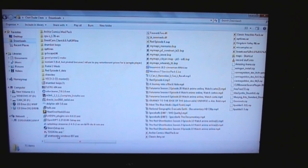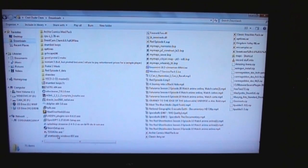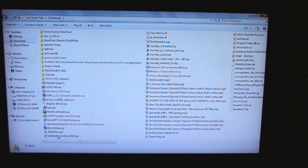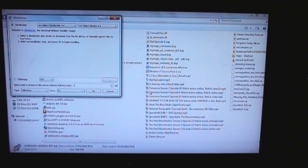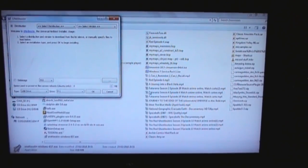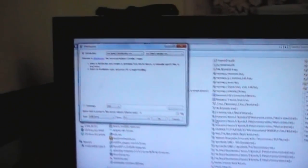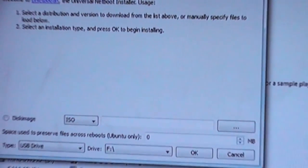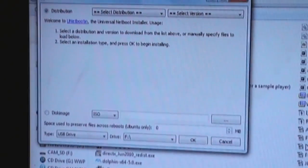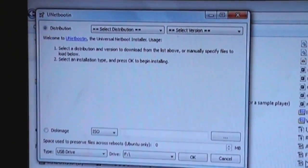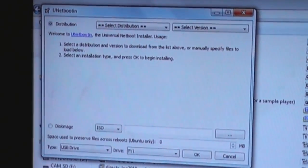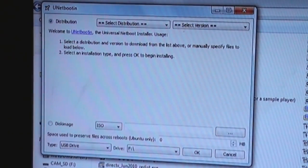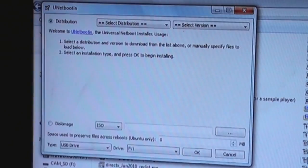I downloaded this little program here, which should put a live DVD version of Linux onto a USB thumb drive. So, I've got this little program here. Let's just zoom up on it so you can see it, because this is only a standard definition camera that I'm using right here.